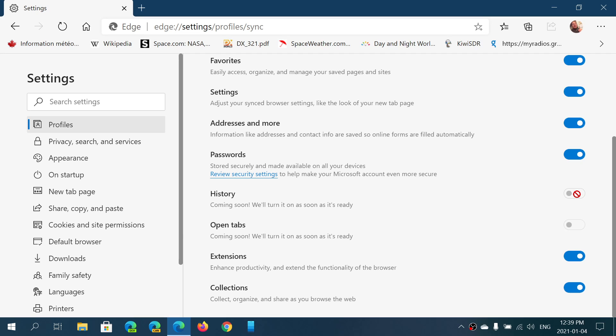This enables you to sync in between your Edge browsers. And you might say, well, I have only one PC, I don't understand why that could be useful for me.